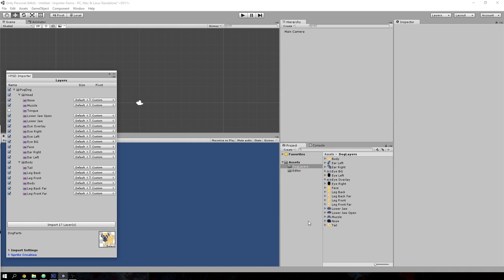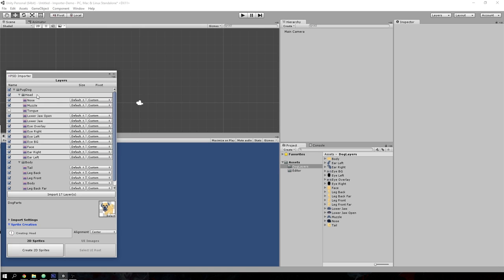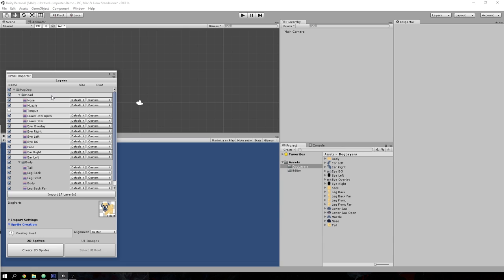Now that you have the layer images imported into Unity, I can show you how the sprite creation function works. What the sprite creation function does is it takes layer groups inside the PSD and recreates them exactly as they are inside Unity. You can use this for sprites, backgrounds, or UIs. I'm using a character for this demo.